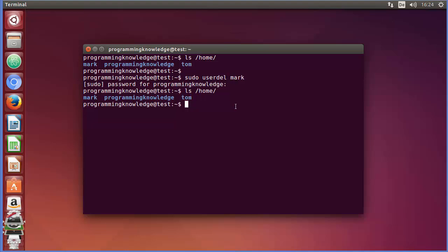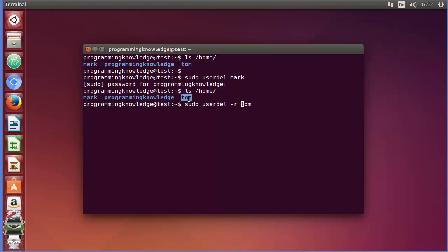It's also easy to remove the home directory along with the user. For this, use `sudo userdel` followed by the username, and also add the flag `-r`. For example, this time we want to remove the user called tom, so write the name tom with the `-r` flag.